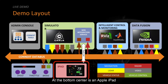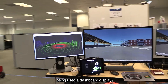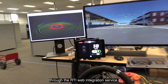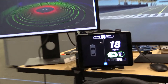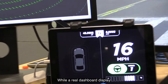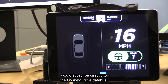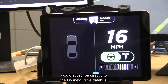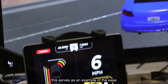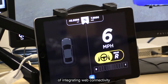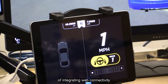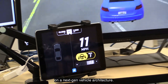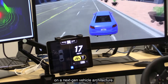At the bottom center is an Apple iPad being used as a dashboard display through the RTI web integration service. While a real dashboard display would subscribe directly to the Connects Drive data bus, this serves as an example of the ease of integrating web connectivity on a next-gen vehicle architecture.